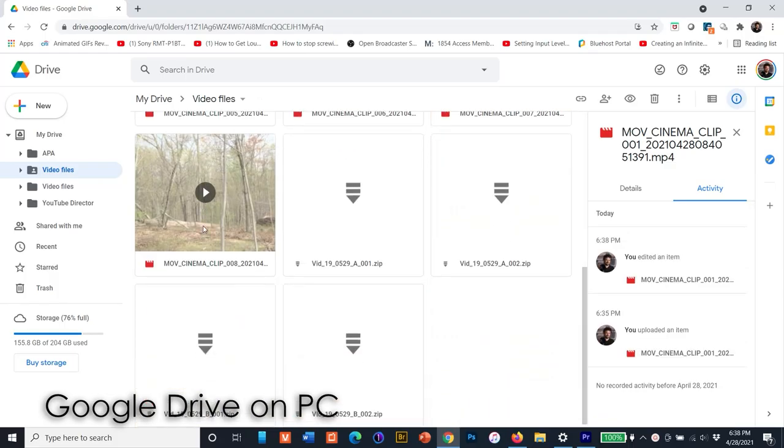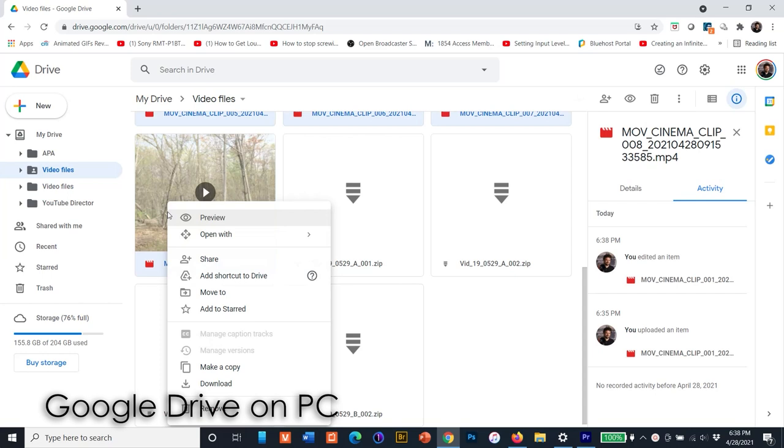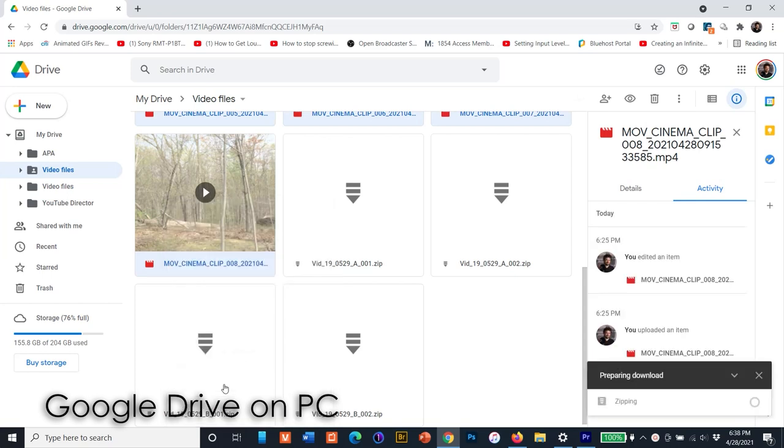When I need the footage, I select the files, right-click, pick Download, and it creates a zip file and downloads automatically.